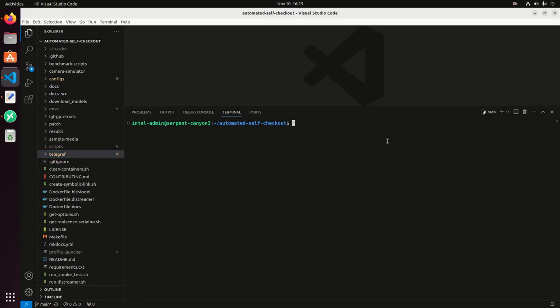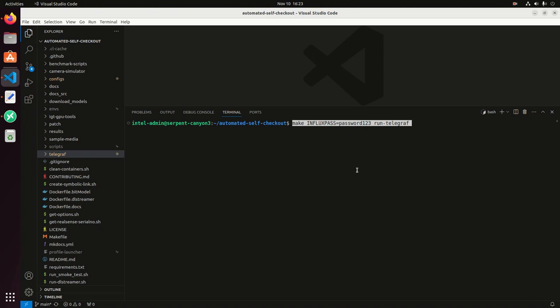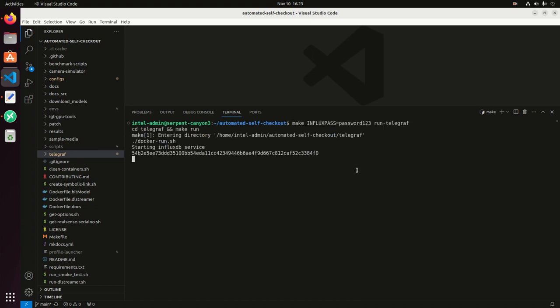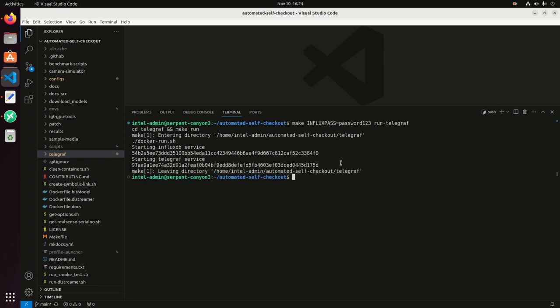The first thing is we're using open source software stack for telemetry. We want to run multiple computer vision workloads and then monitor the resources of our computer. In this case, we're using InfluxDB and Telegraf. When we run this command, we can set the password that we want. It's going to start the InfluxDB and Telegraf containers in the background.